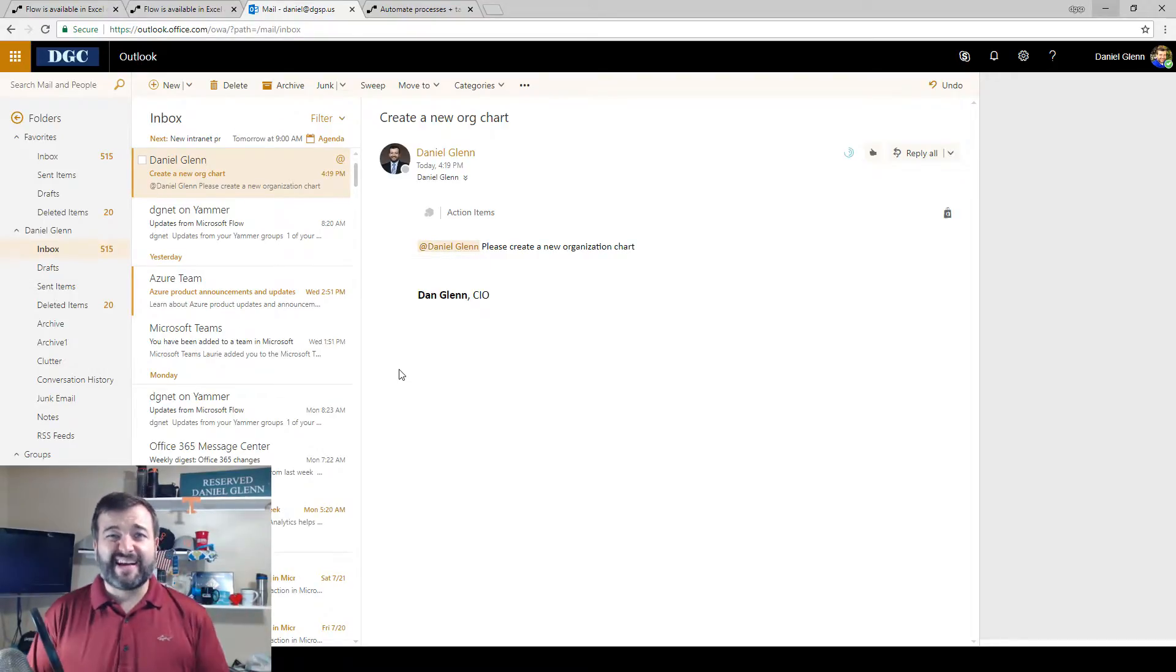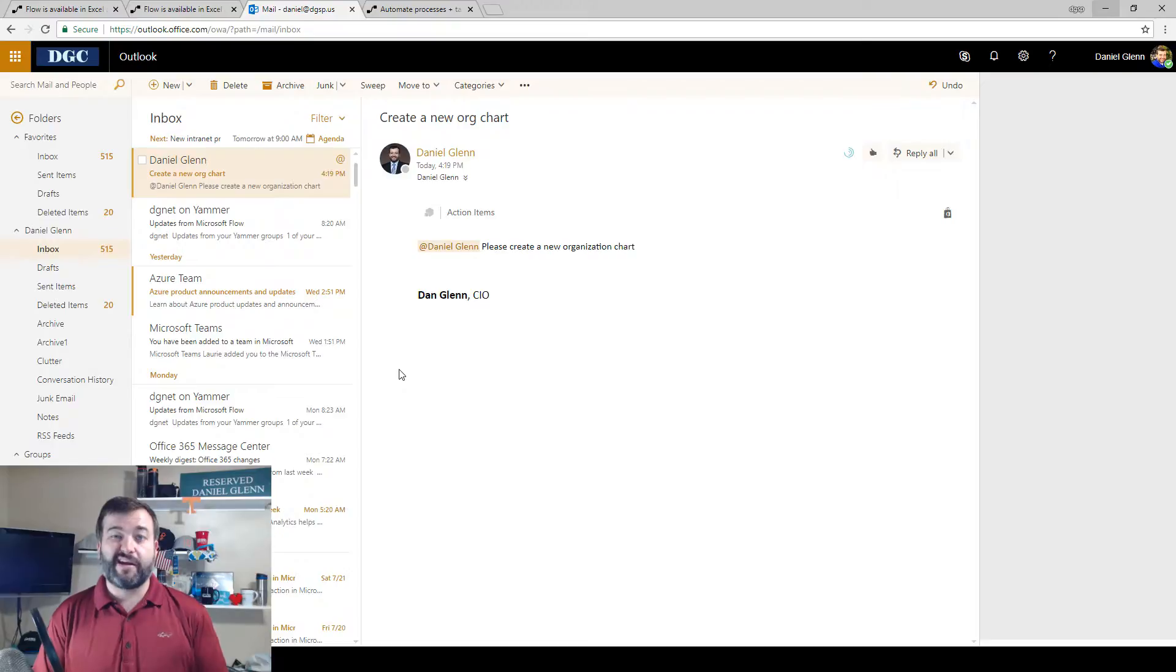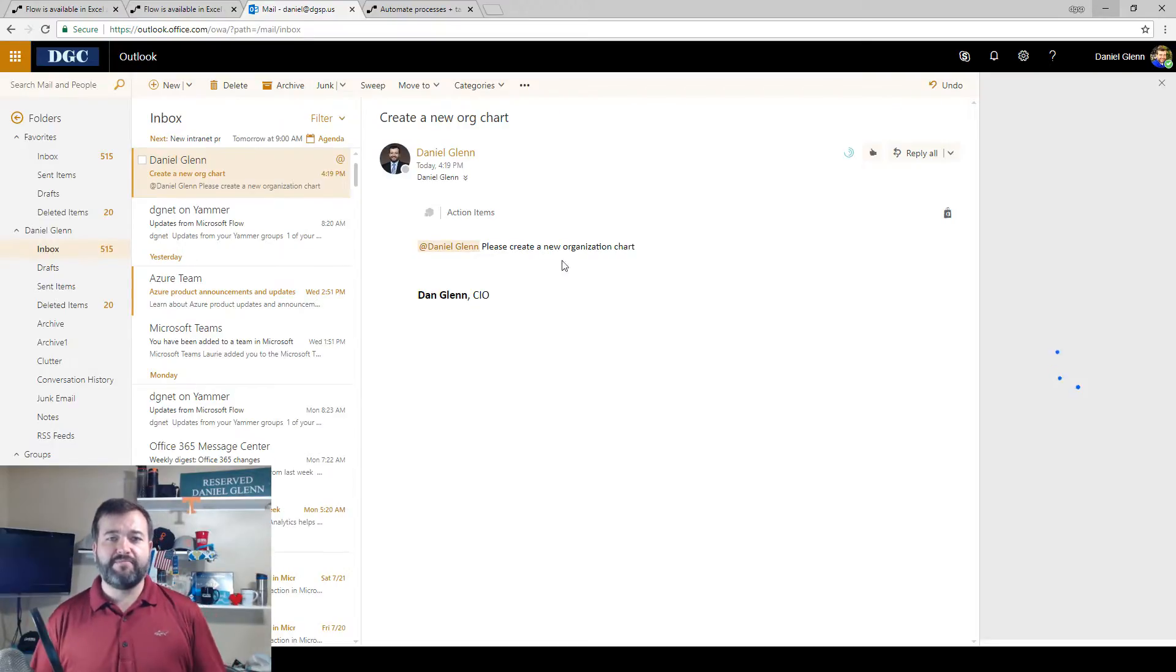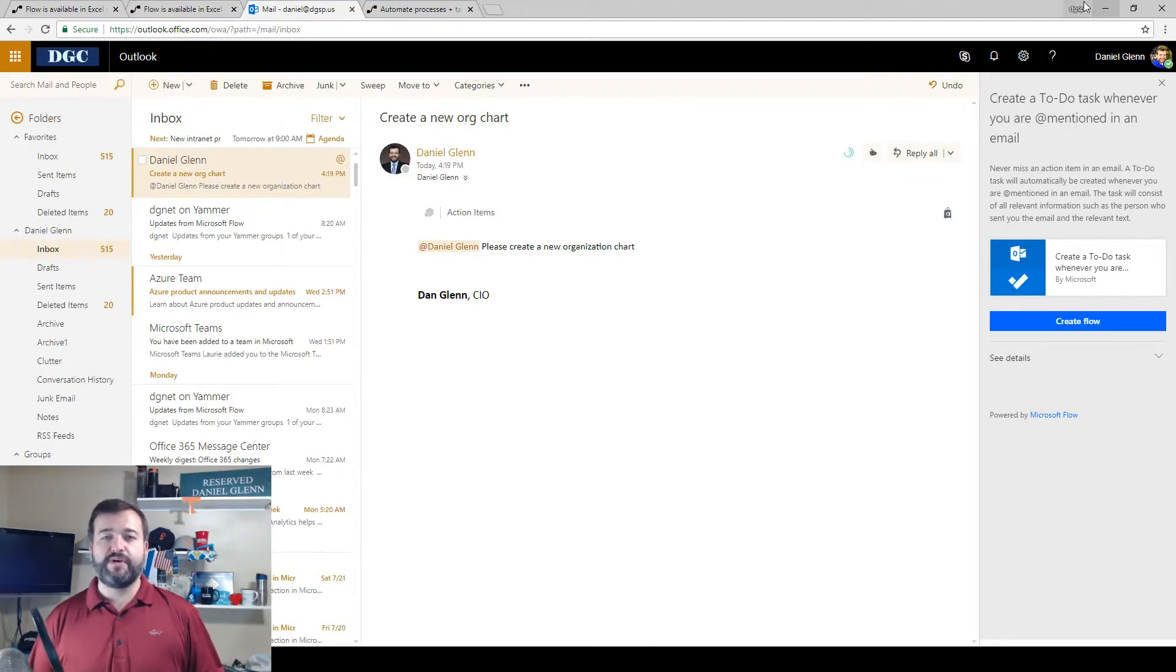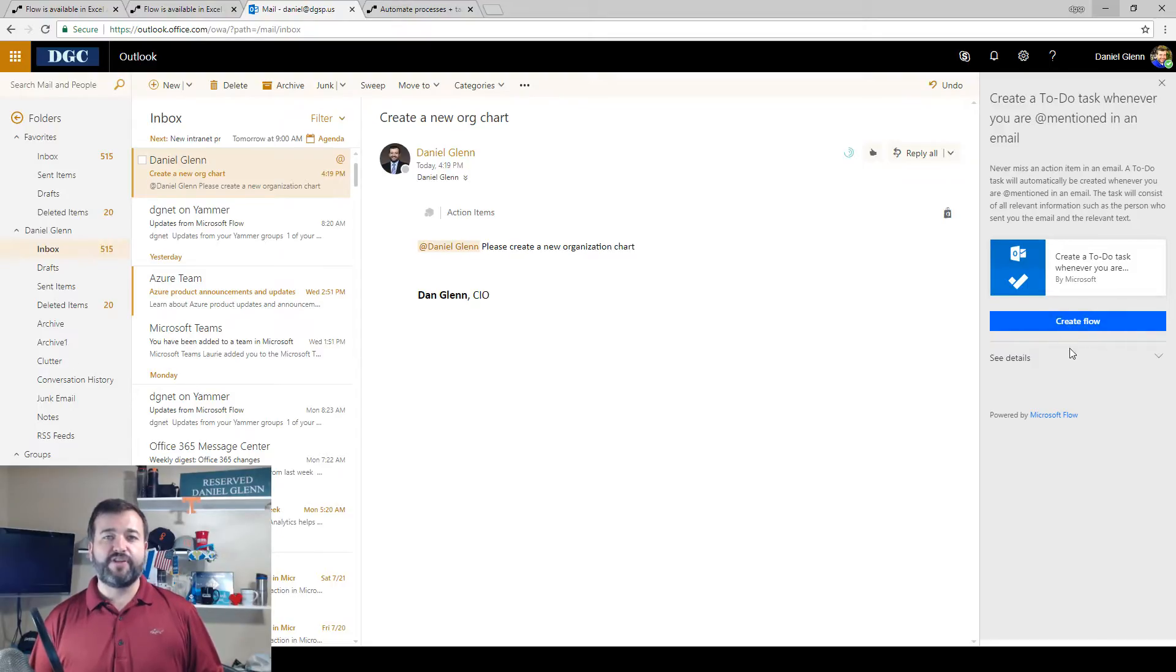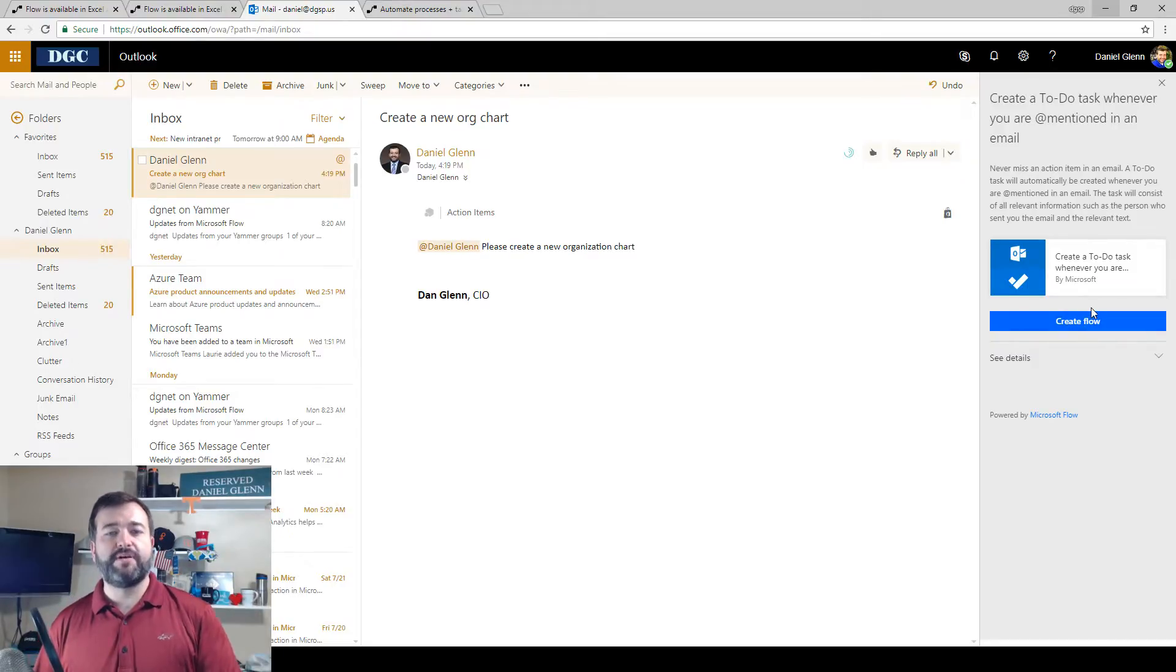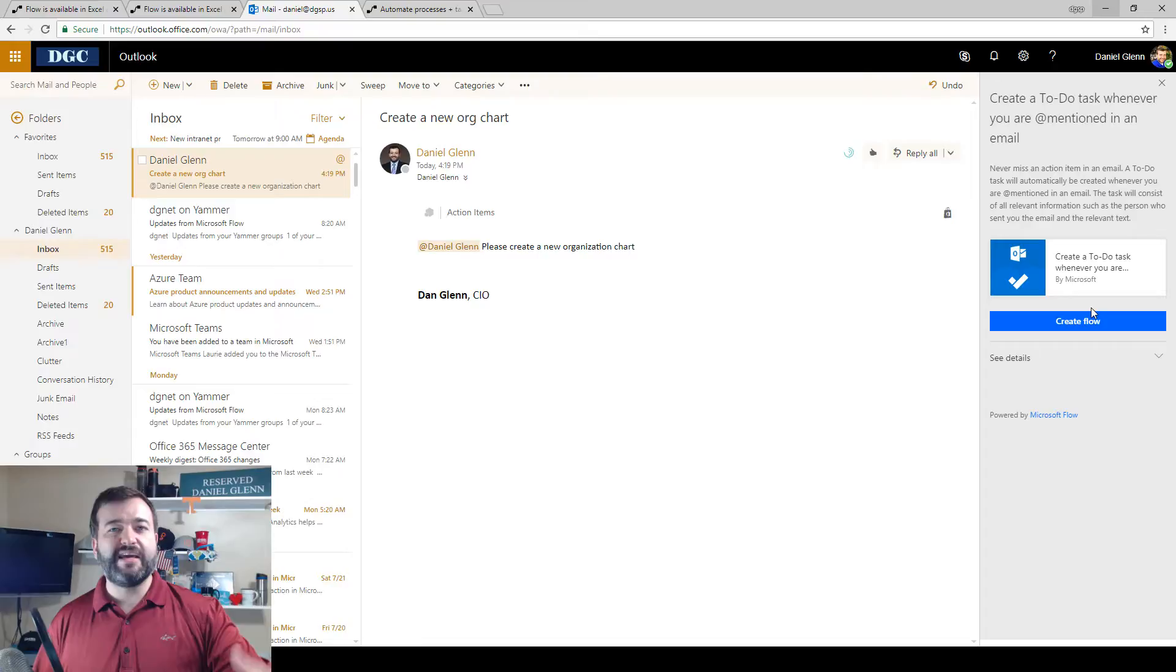I get the nice pane that comes up, the flow pane, and it tells me what it's going to do. You'll notice this create flow button takes a little bit of time to show up because it's logging me in, making sure I'm logged into flow.